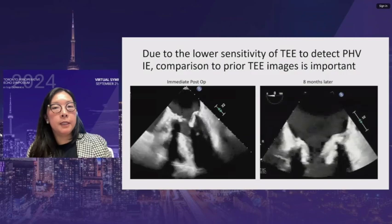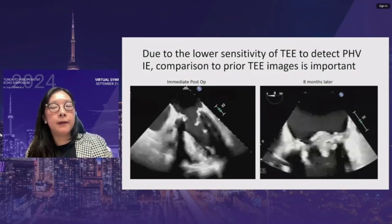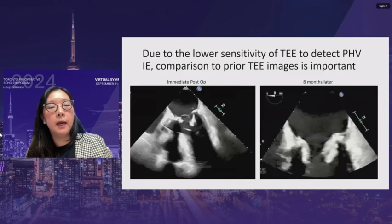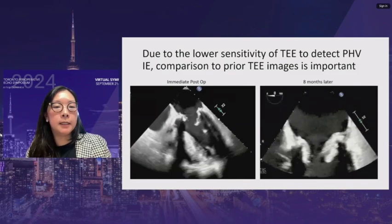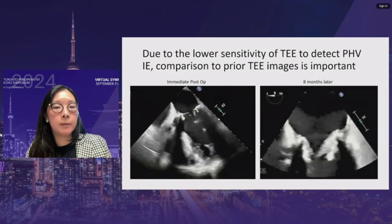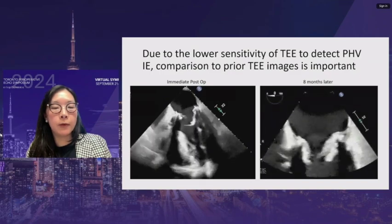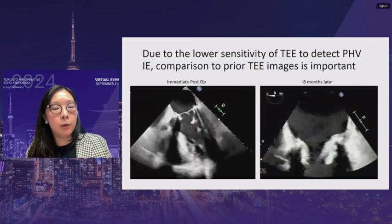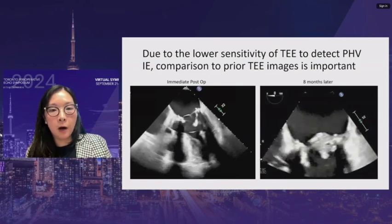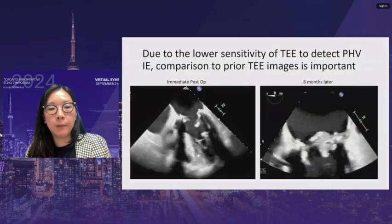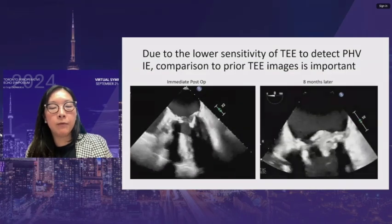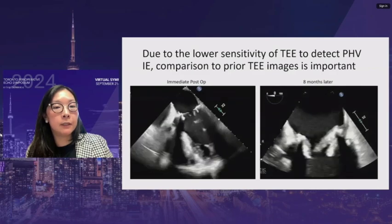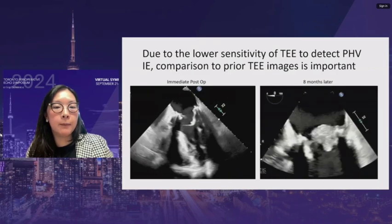Due to the lower sensitivity of TEE for detecting prosthetic valve infective endocarditis, comparison to prior TEE images is important. An example shows the immediate post-op study with a normal bioprosthetic mitral valve contrasted with the infected valve on a subsequent study. Post-op images should be reviewed before scanning to distinguish sutures from vegetations that have grown.